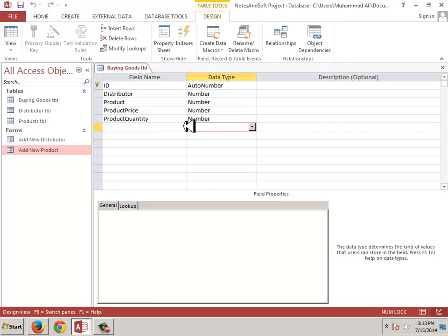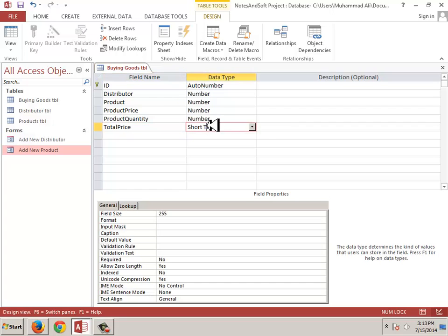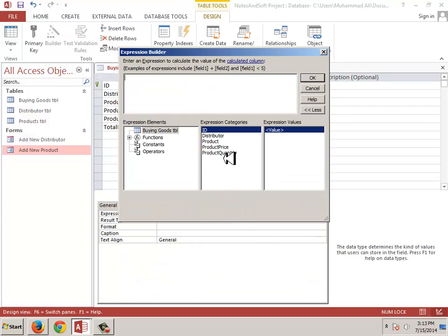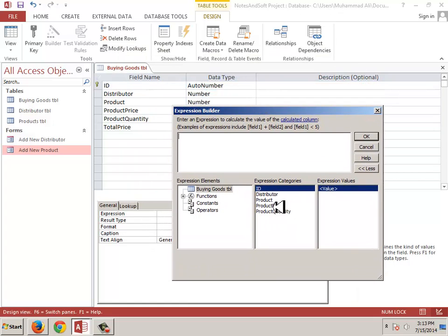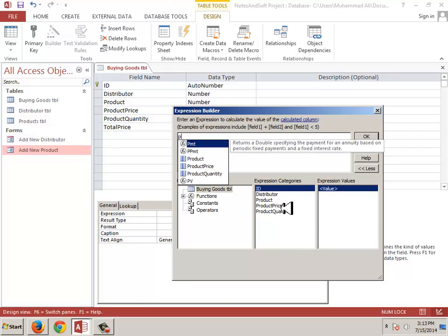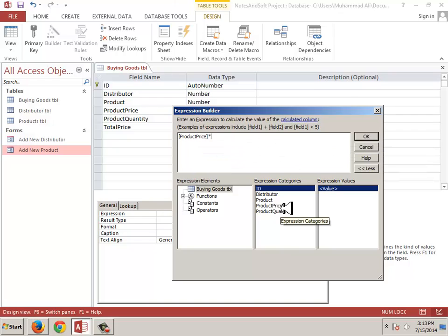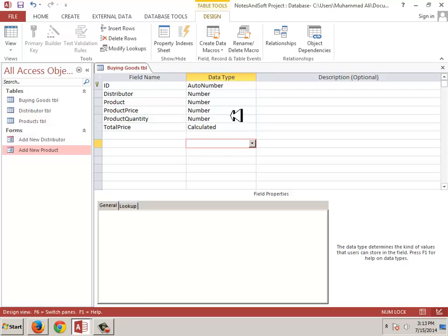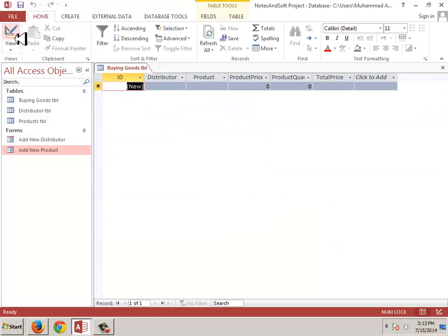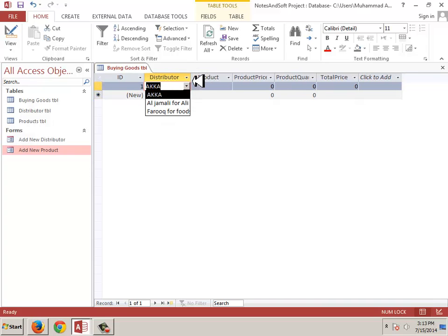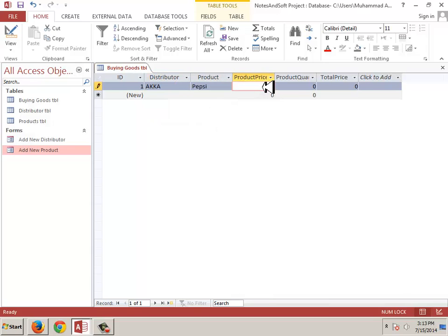The last field is the total price. I will select the expression here — product price multiplied by product quantity. So I will select the product, set it to 2 rupees for example via the drop-down menu.